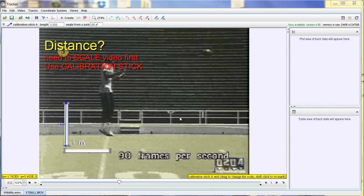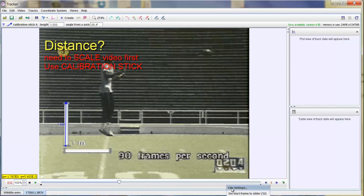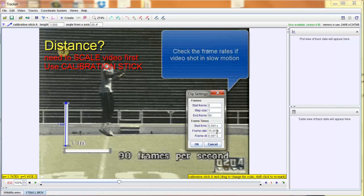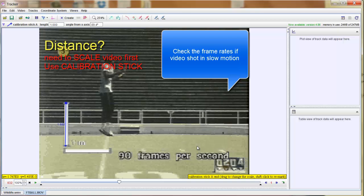For most videos shot in real time, you don't have to worry about the slow-motion effect. This one is shot in super slow-mo at 90 frames per second, so we have to deal with that. In the bottom play strip, right-click and go to clip settings — Tracker has detected 15 frames per second, but we know it's 90 frames per second. So I change that to 90, type it in, hit Enter, then hit OK. Now we're rolling.